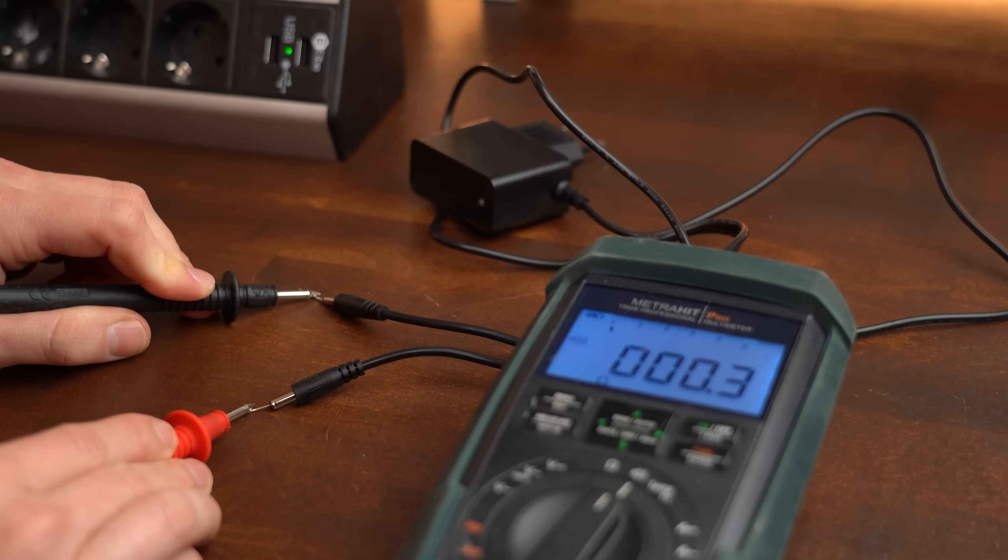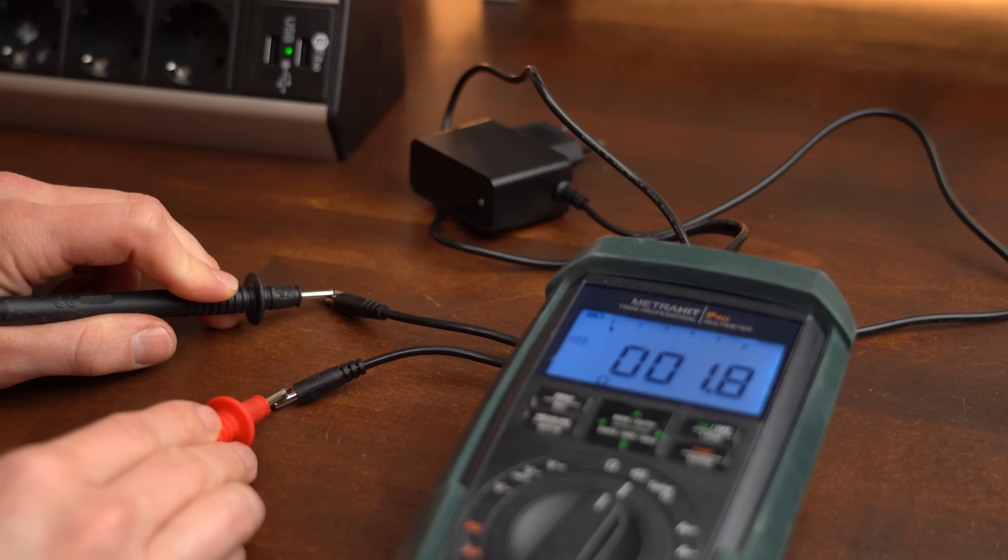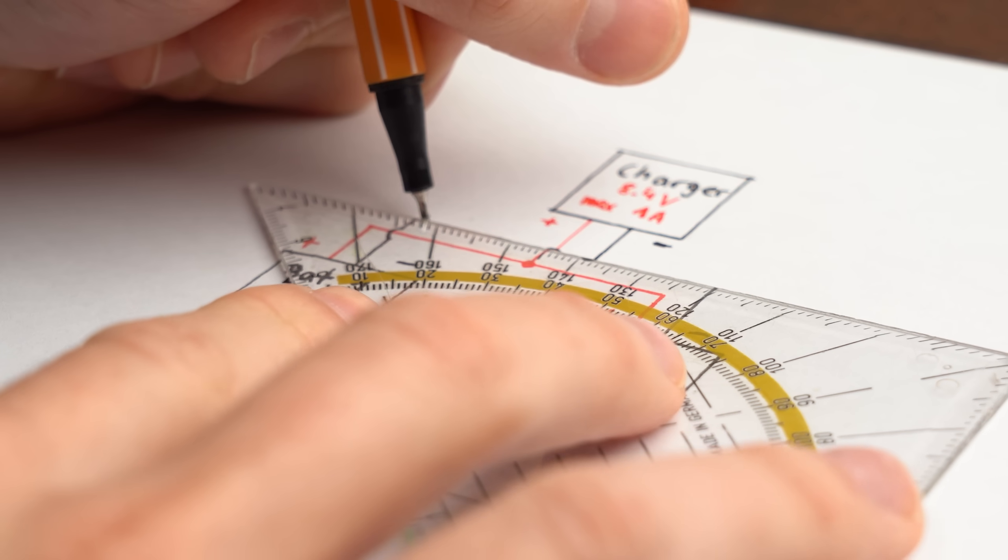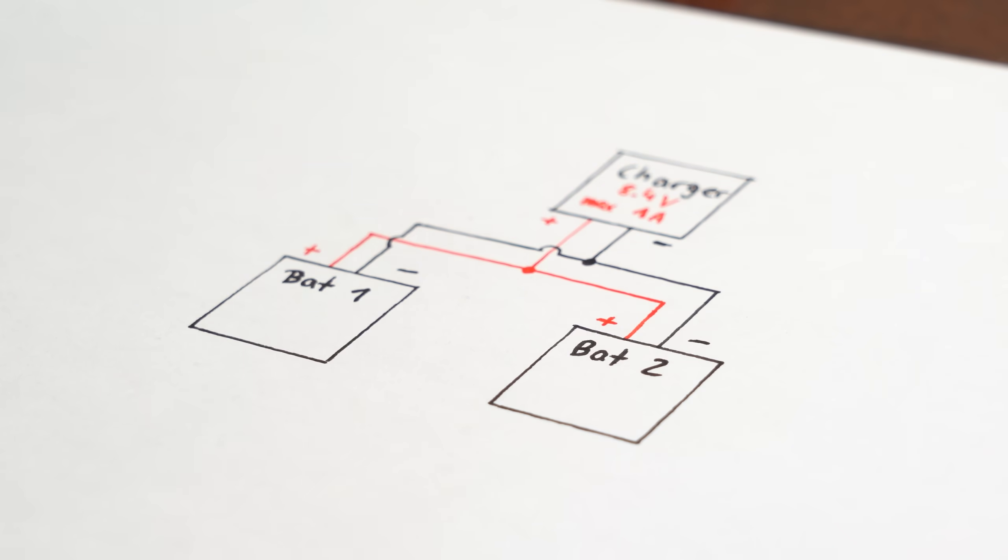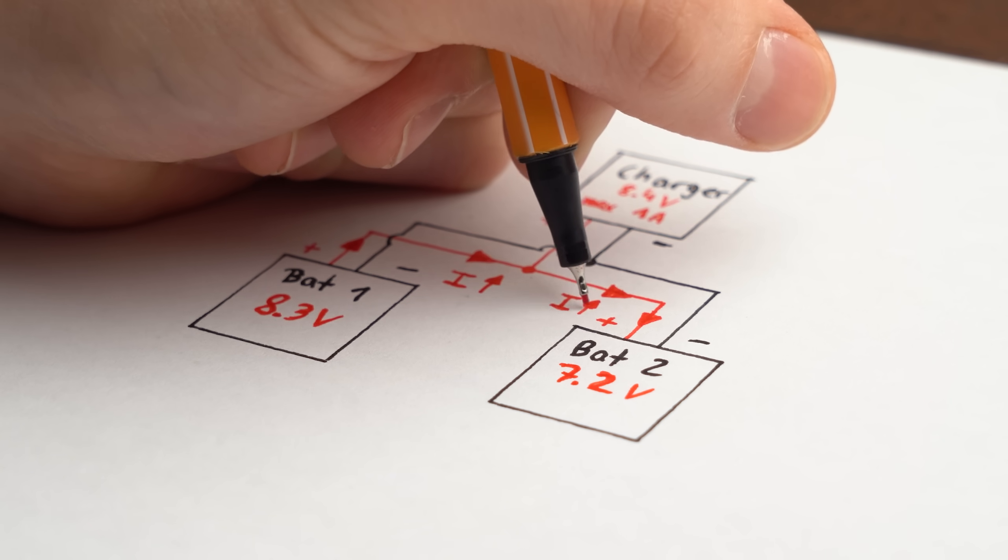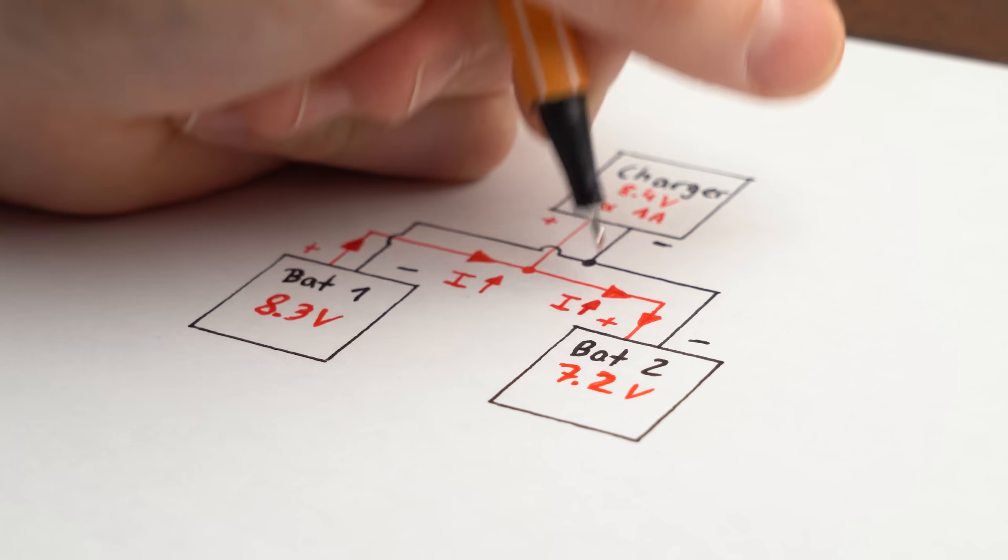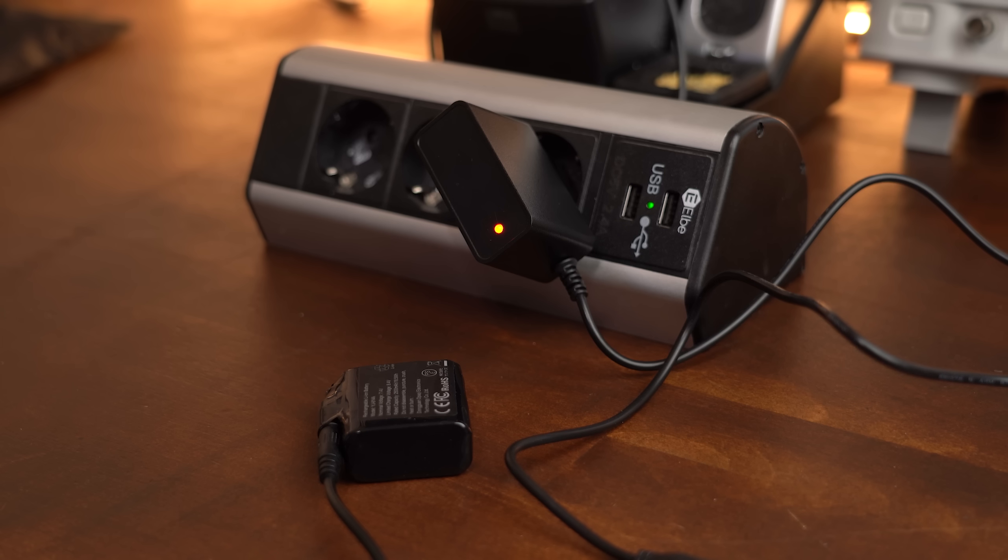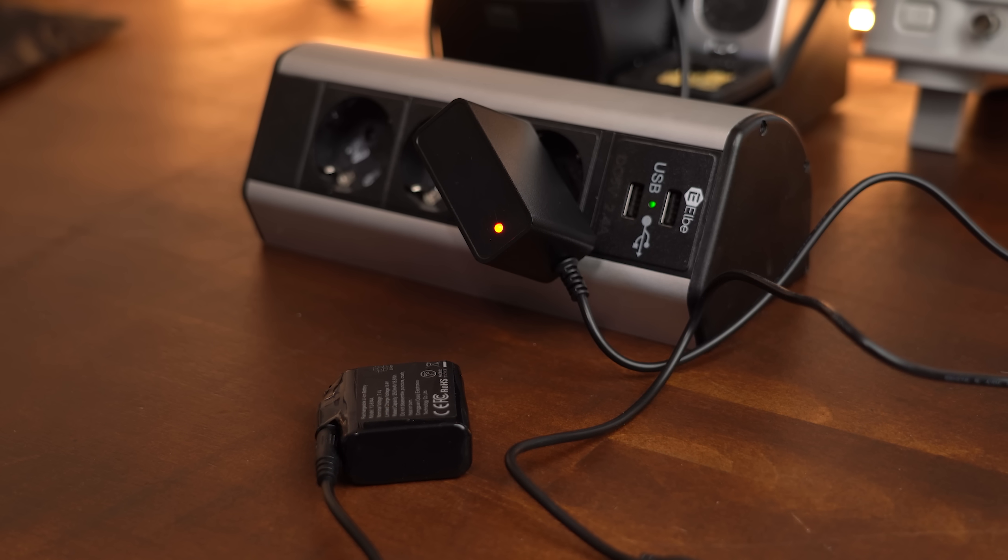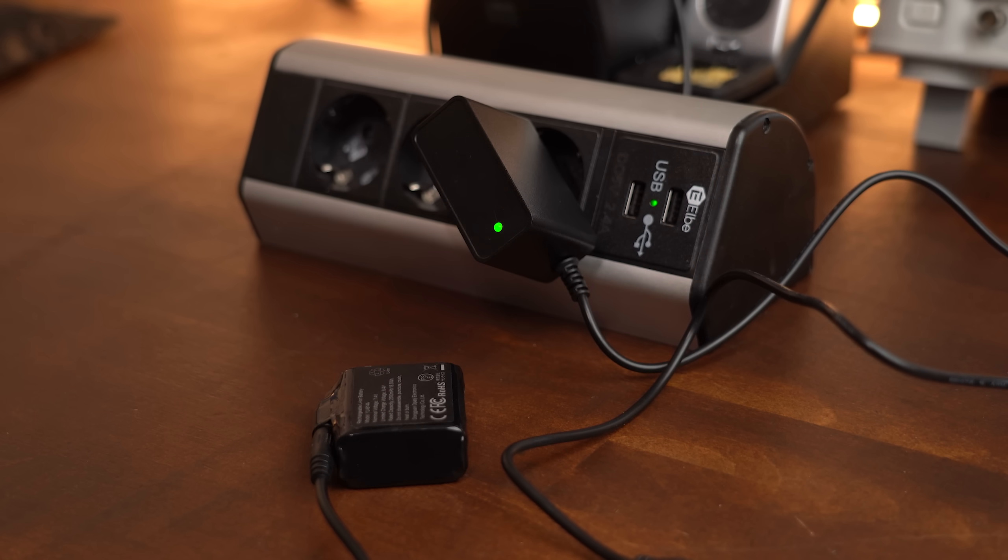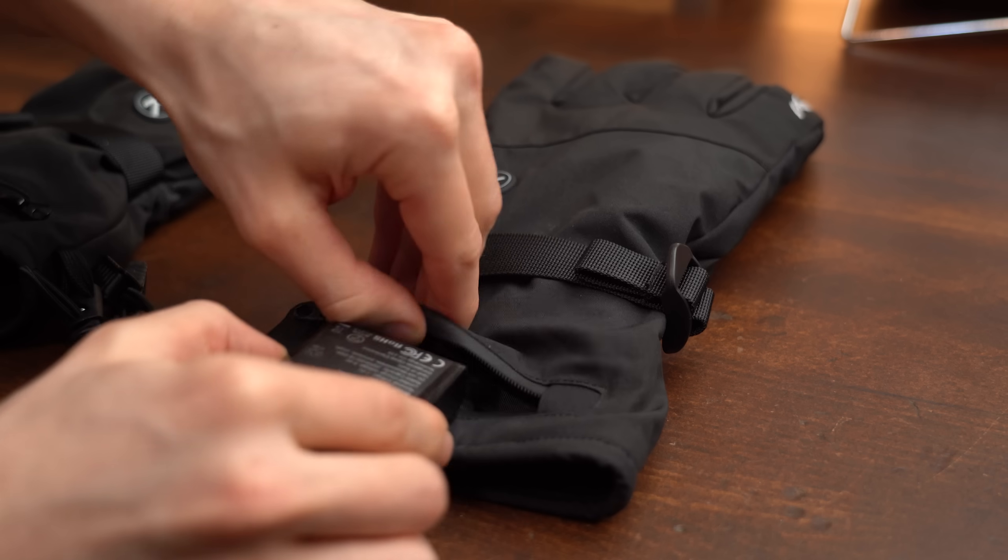What I immediately noticed though was that the charger outputs were wired up in parallel meaning when charging the batteries you basically put them in parallel and that can be really dangerous if one of them is more charged up than the other. So needless to say I charged up the batteries individually.